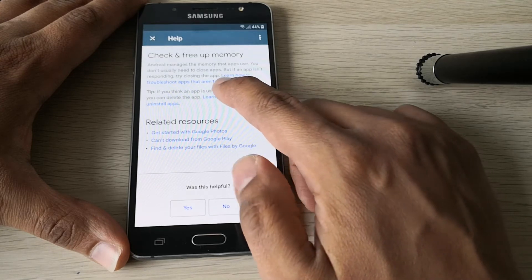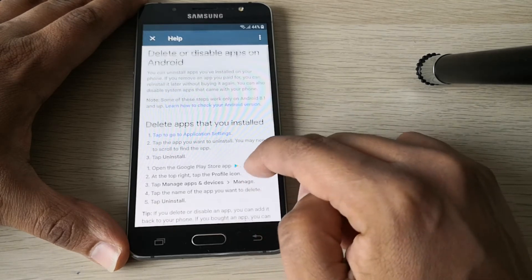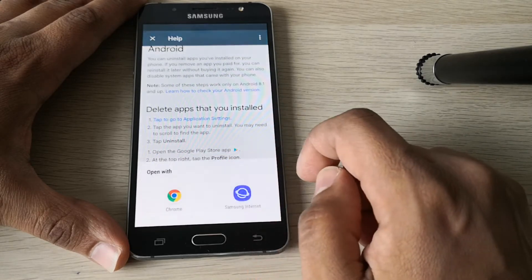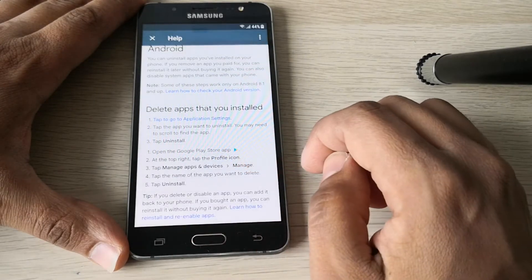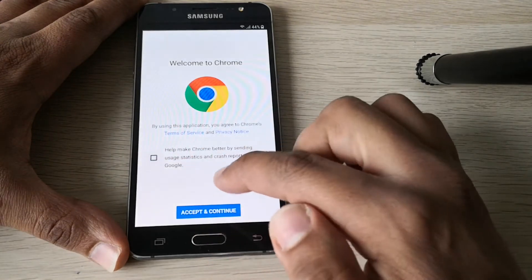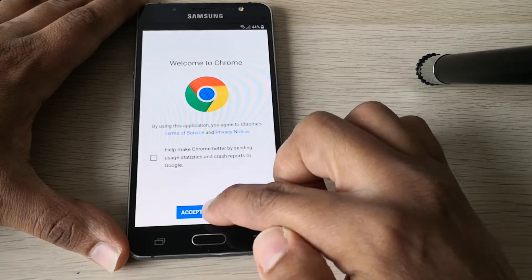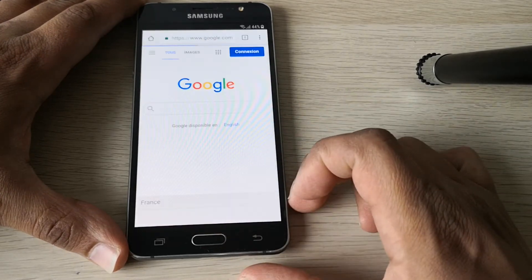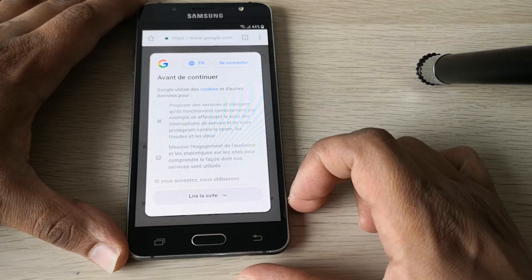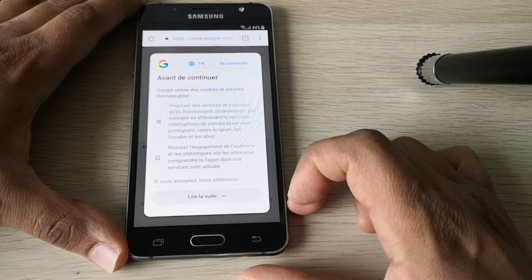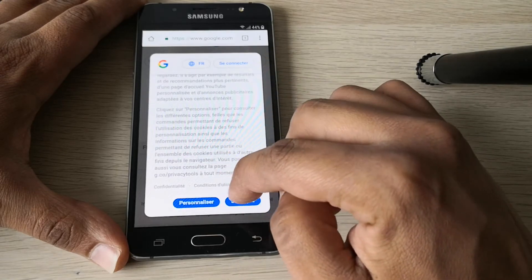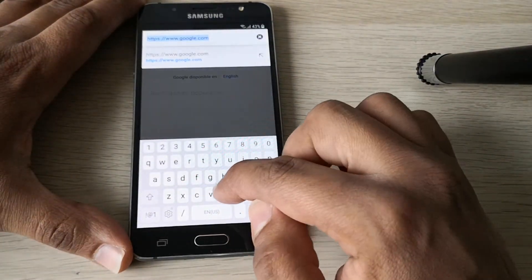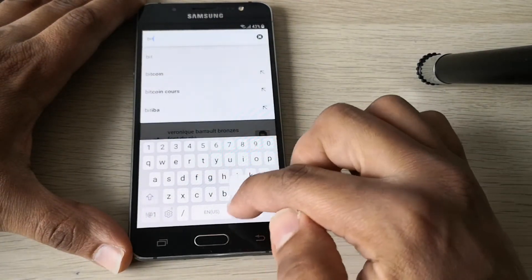Select 'Learn how to clear app data,' then click on 'Learn how to uninstall apps.' Now we just need to click on 'Tap to go to application settings' and choose Chrome. Now we have the browser open.